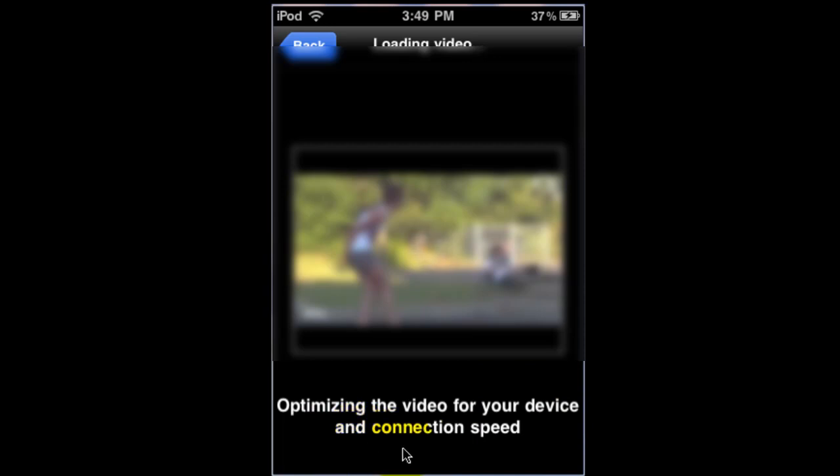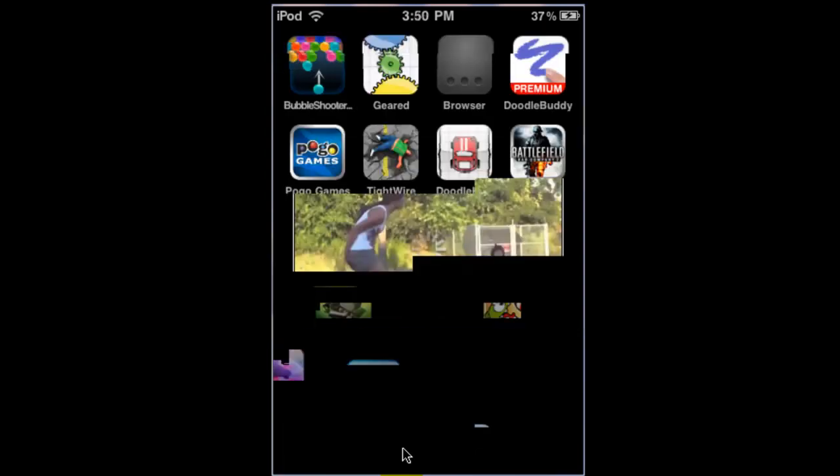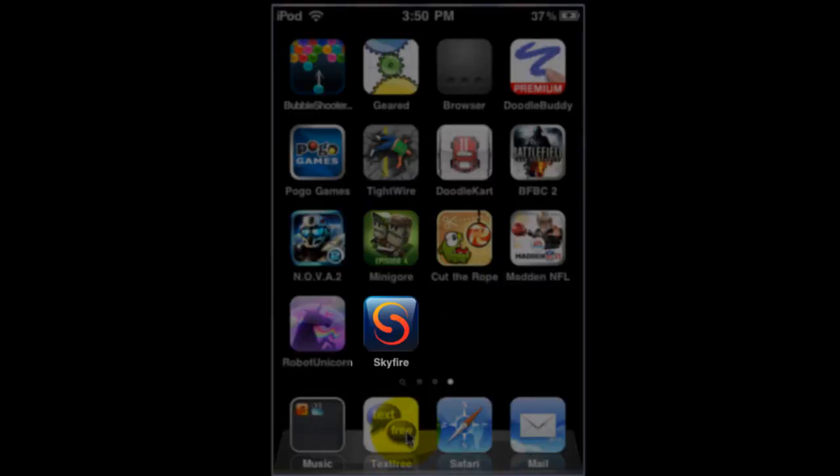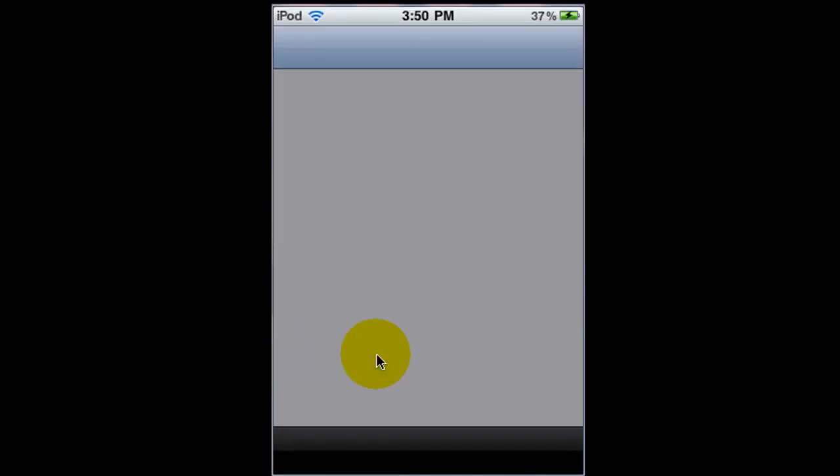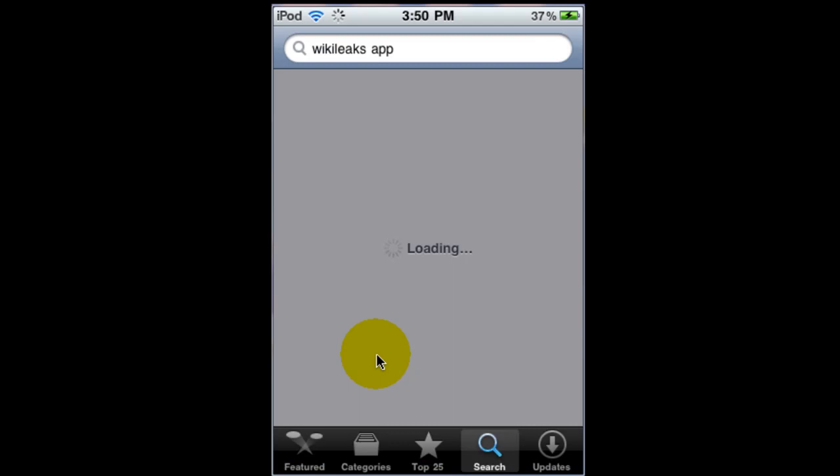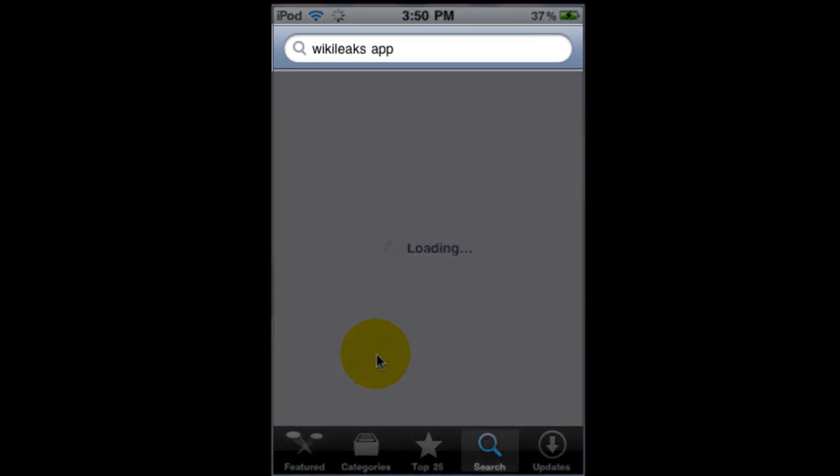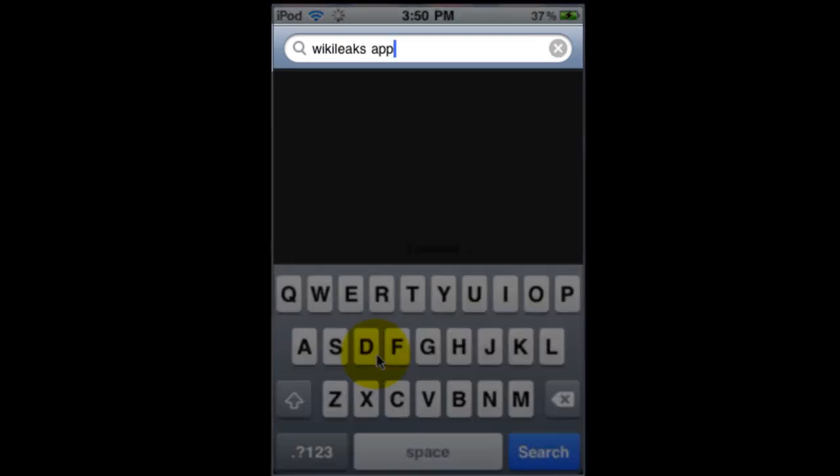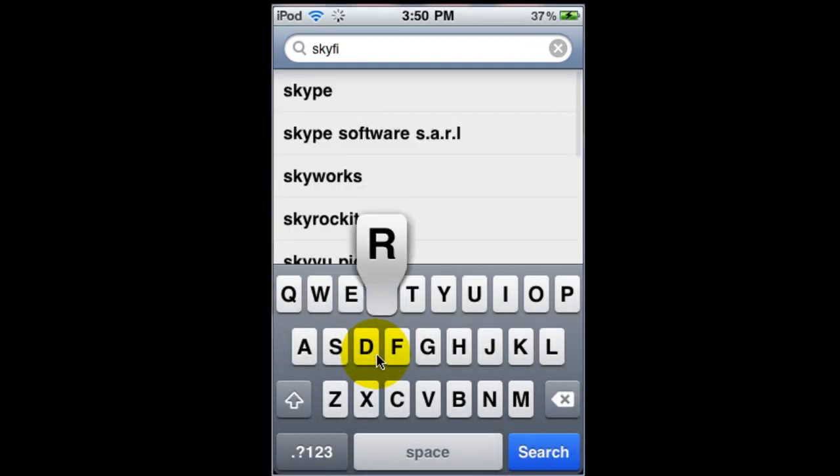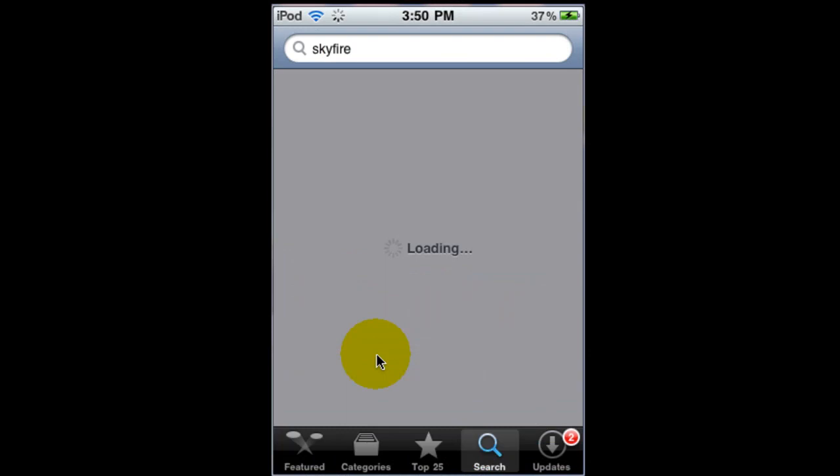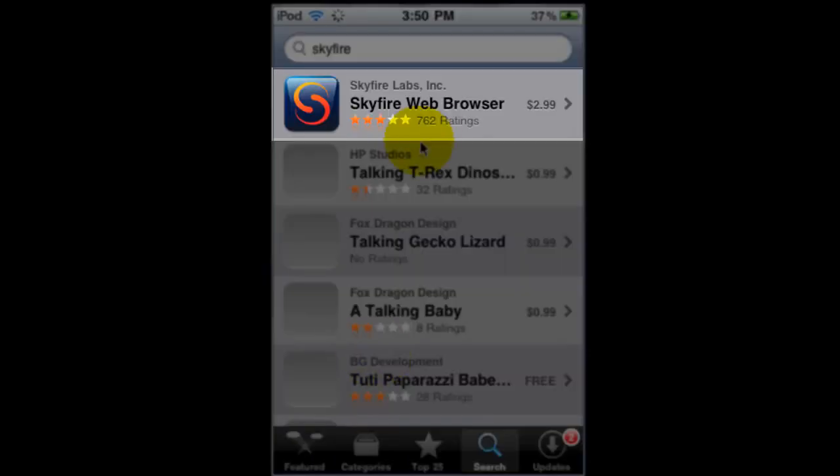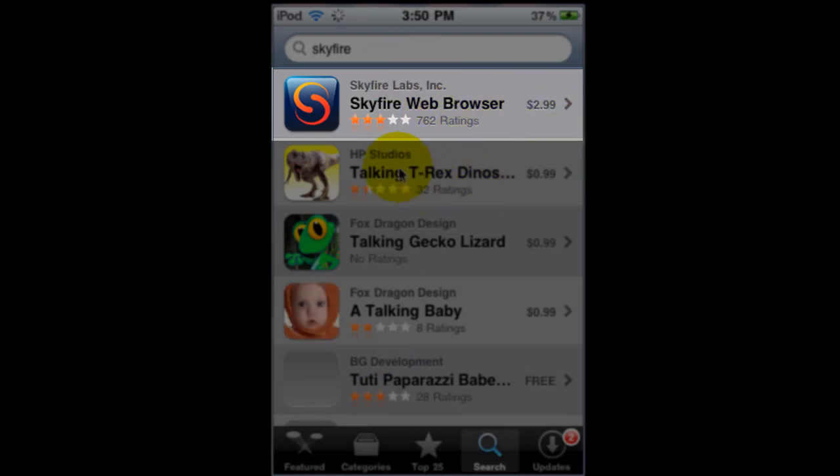And again this is called Skyfire right here which can be obtained from the app store. You just go ahead and type up Skyfire and click search and it will be the first one. Oh I'm sorry it is $2.99.